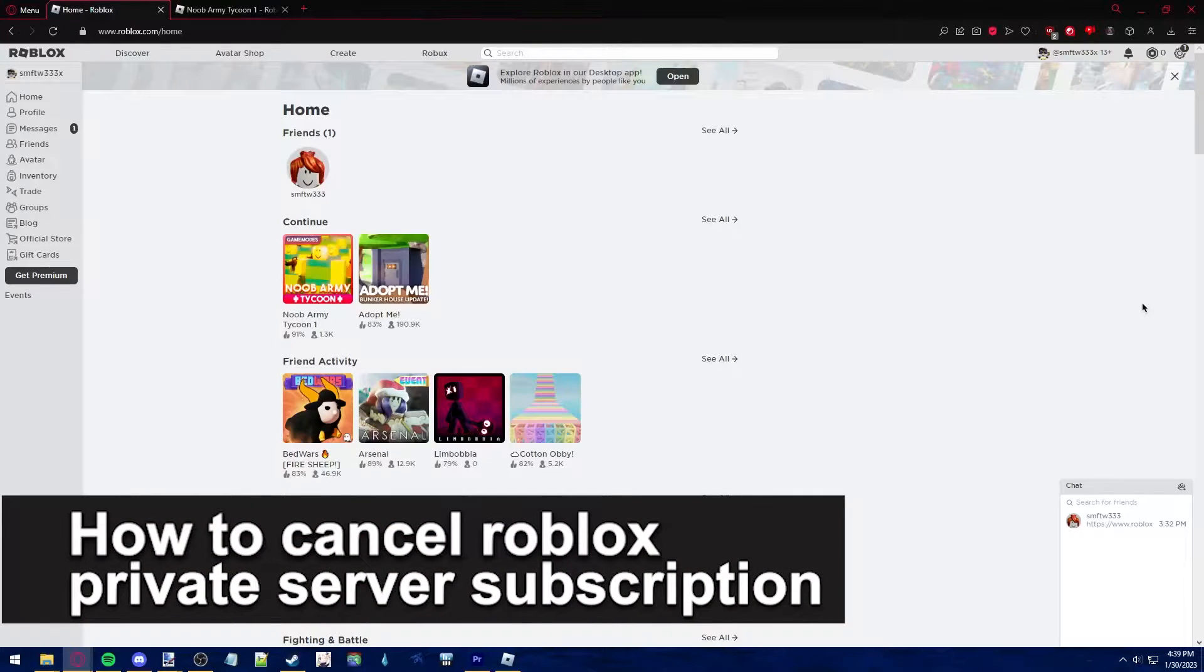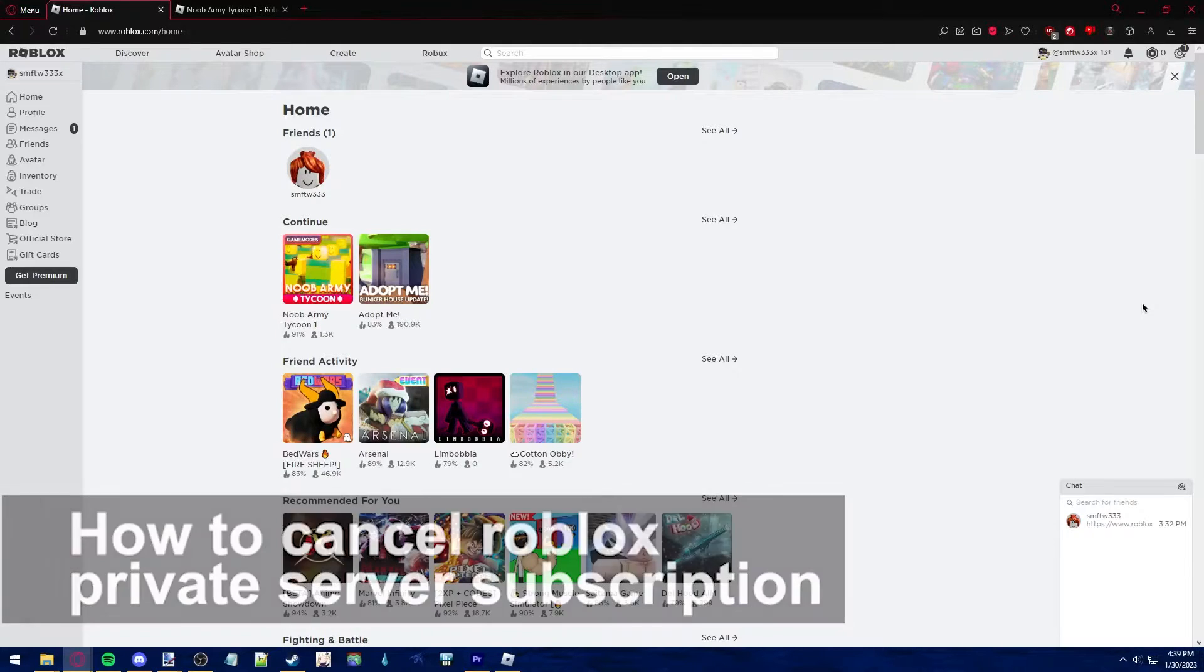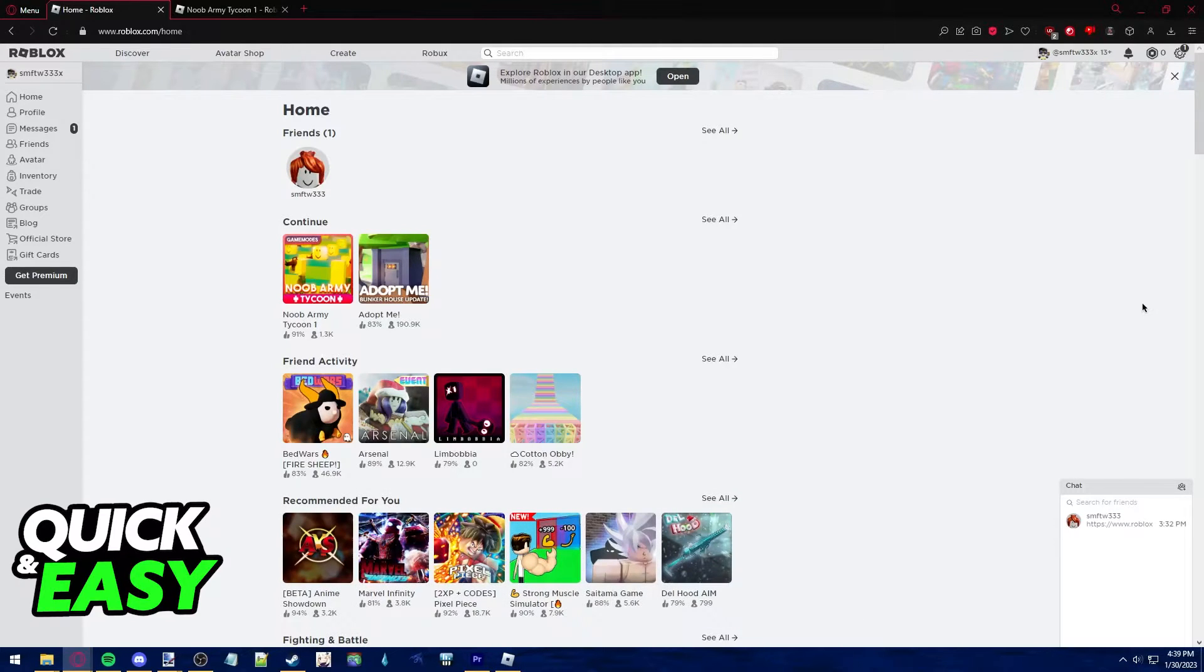In this video, I'm gonna teach you how to cancel a Roblox private server subscription. It's a very quick and easy process, so make sure to follow along.